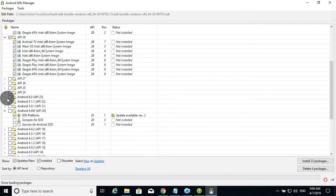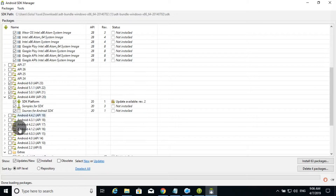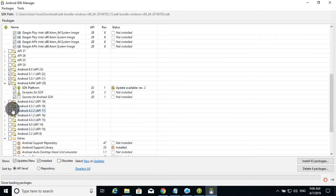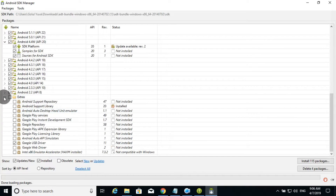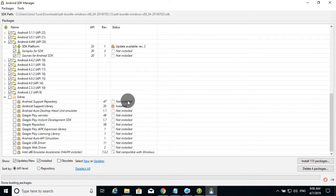Now the latest version is 9. If you choose version 6, you can choose 6. If you choose 4.0, you can click 4.0. You can click all the options. If you click on Google Play Service, you can install it. But if you install the package, you will not install it.